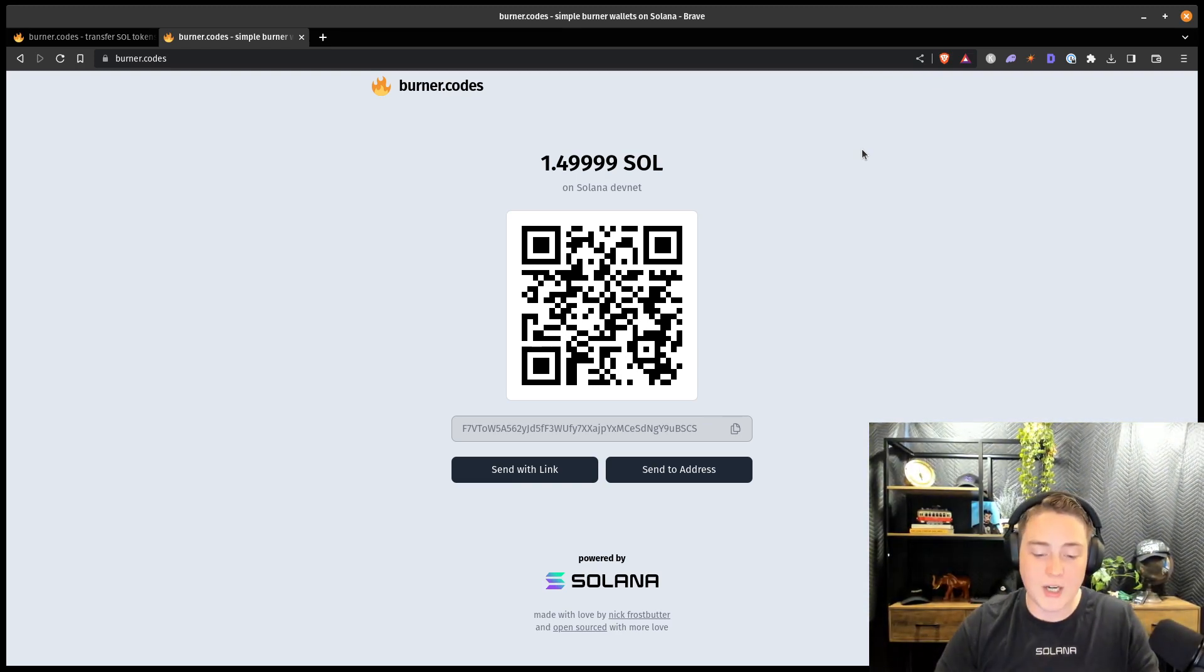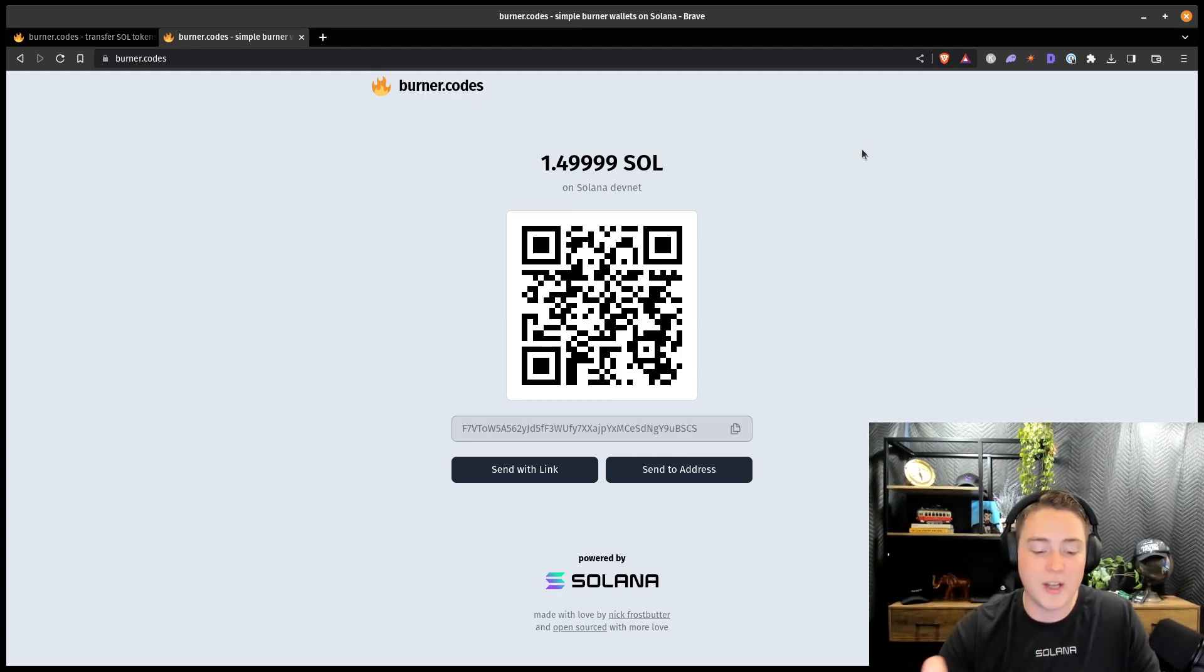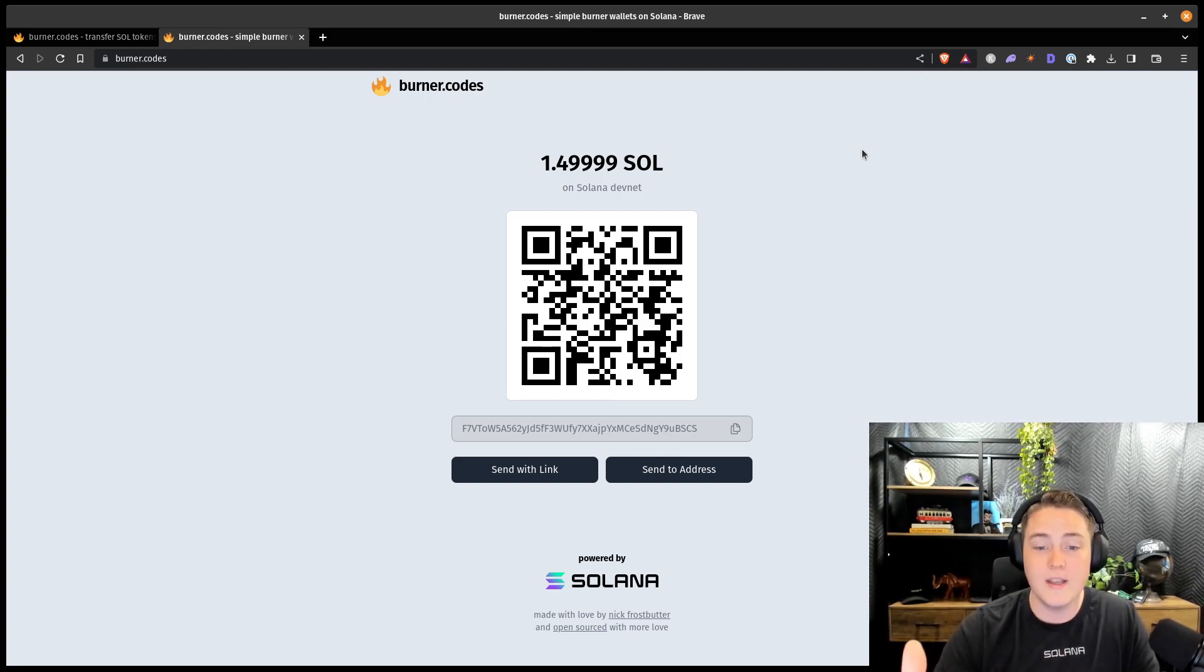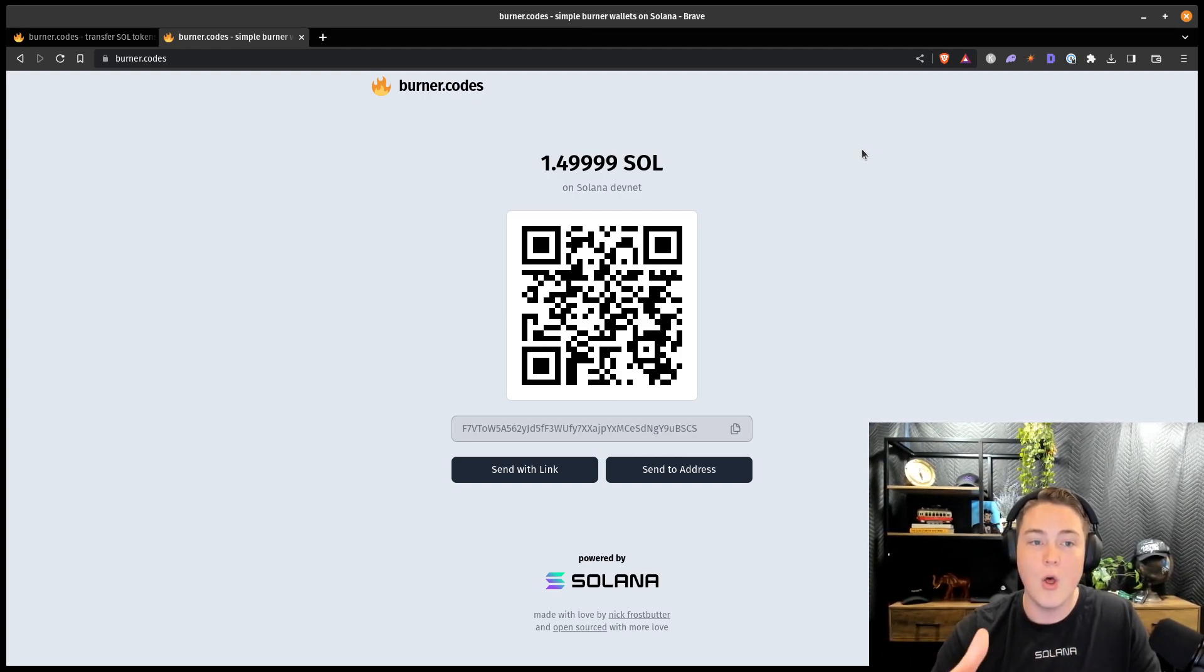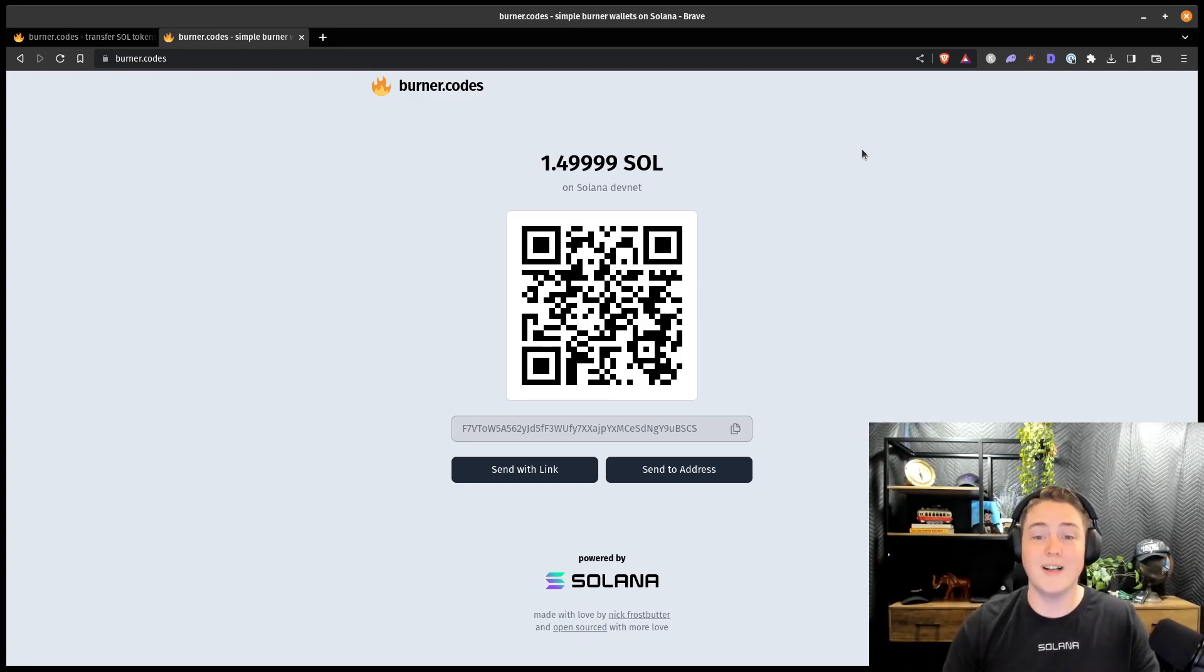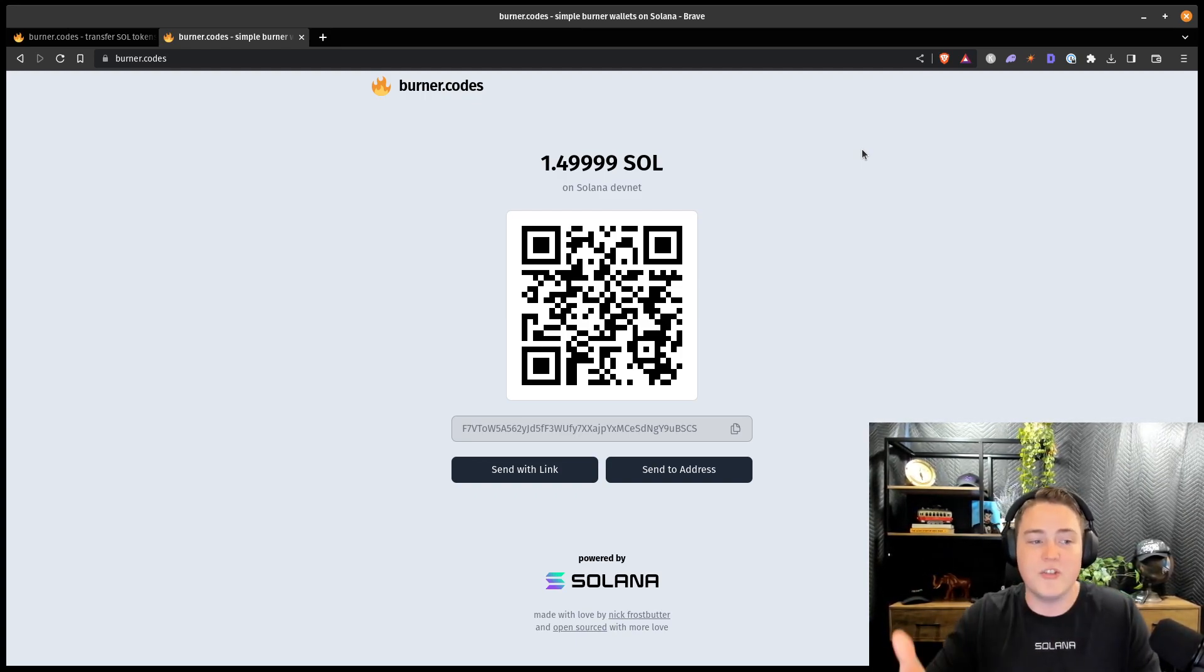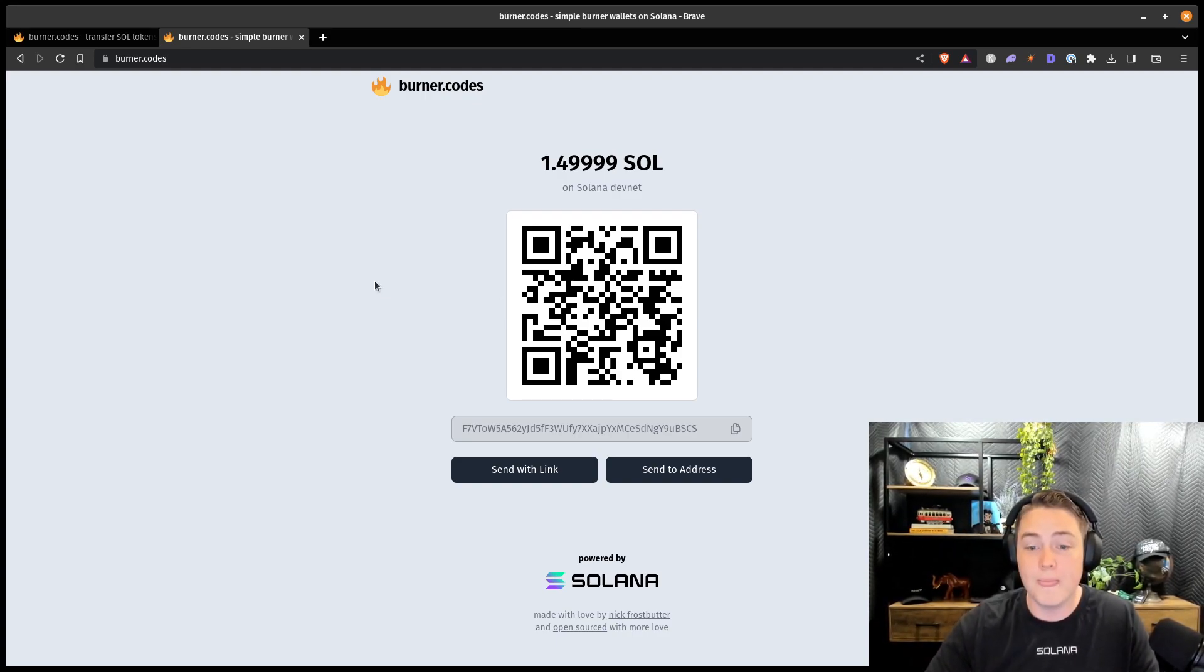So this will actually make it so the system is set up, if you have a wallet that doesn't actually have any tokens in it, the claim link will actually pay for those transaction fees as well. So it basically just seeds your wallet too, which is something really cool.